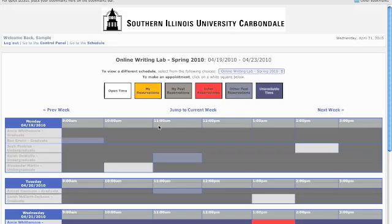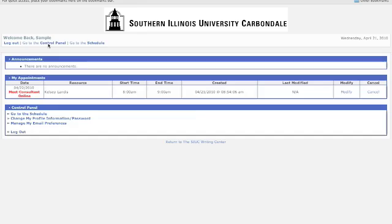At the date and time of your appointment, log back in and click Go to the Control Panel at the top left. On the following page, where you will see your tutor's name, click the red text that says Meet Consultant Online.